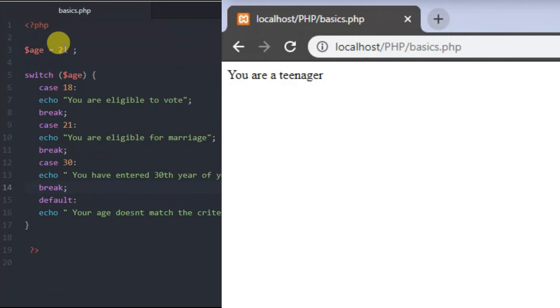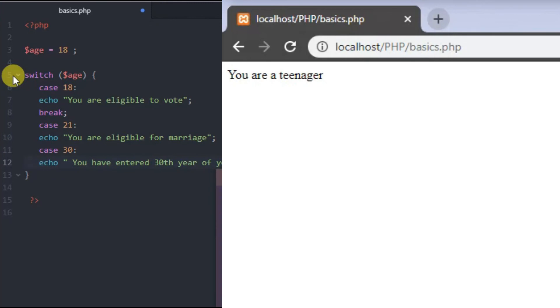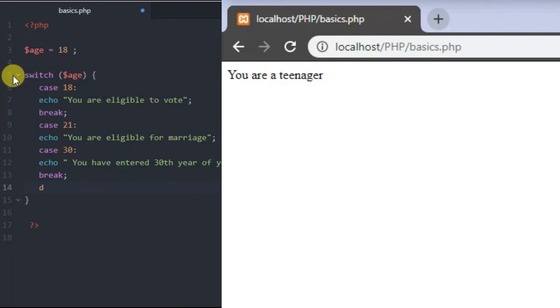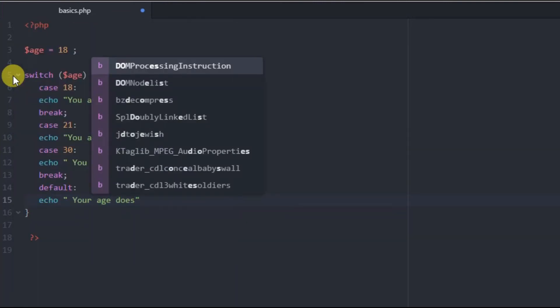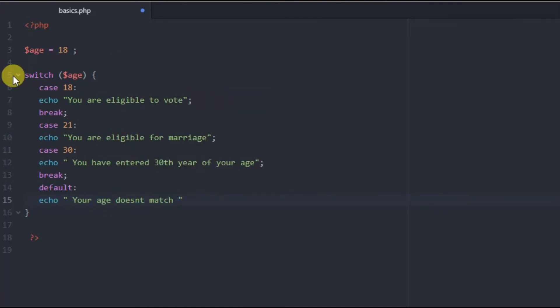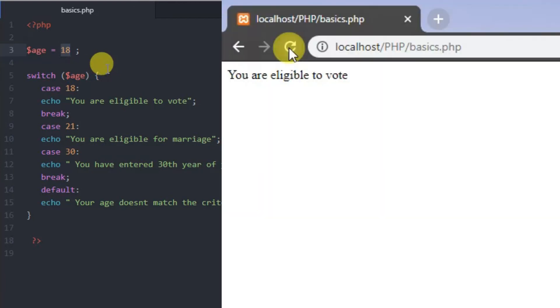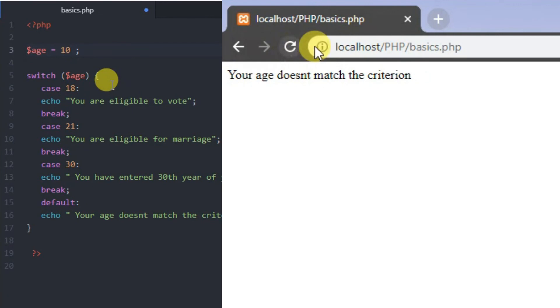For example: case 18 echoes 'You are a voter now', case 21 echoes 'You are eligible for marriage', case 30 echoes 'You have entered 30th year of your age', and default echoes 'Your age doesn't match the criteria'. If the variable value is 18, the first case runs. If the value is 21, the second case fulfills. If no value matches any case, the default value runs.